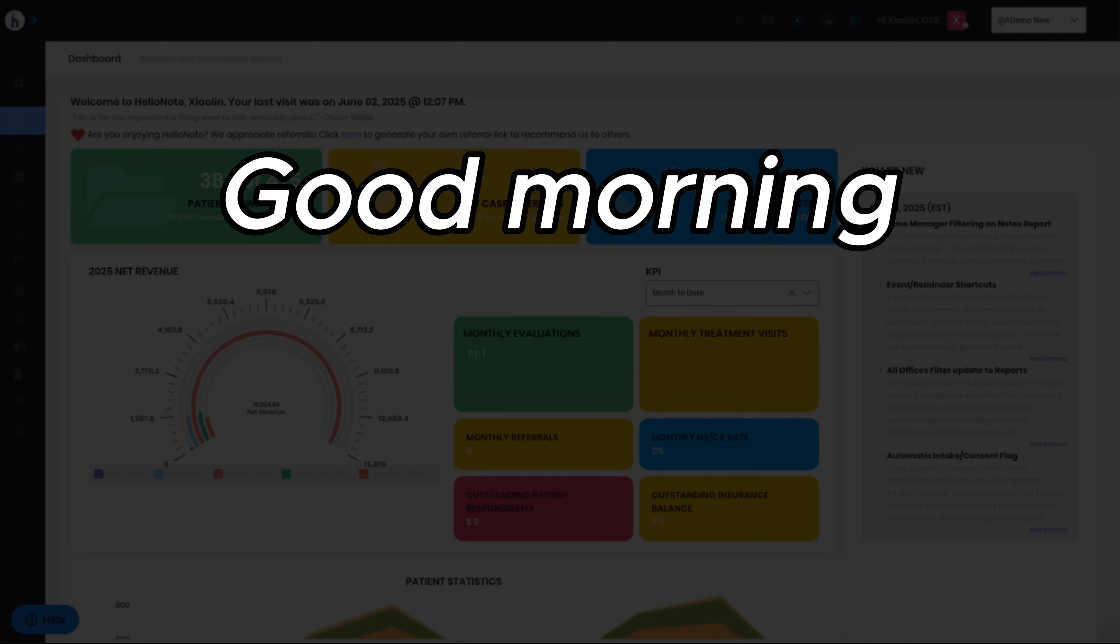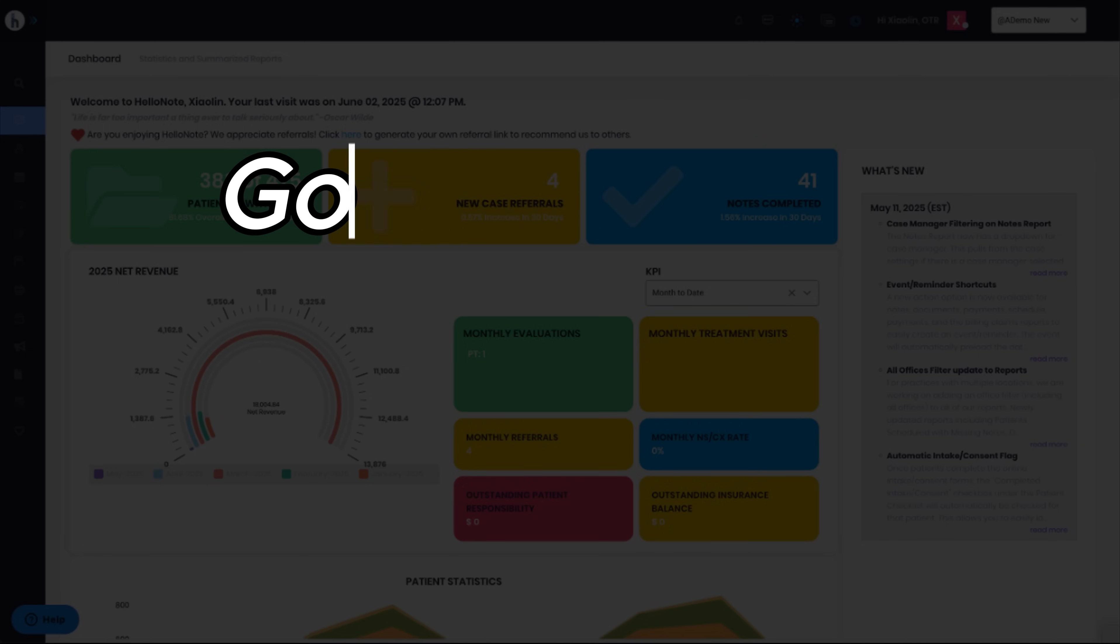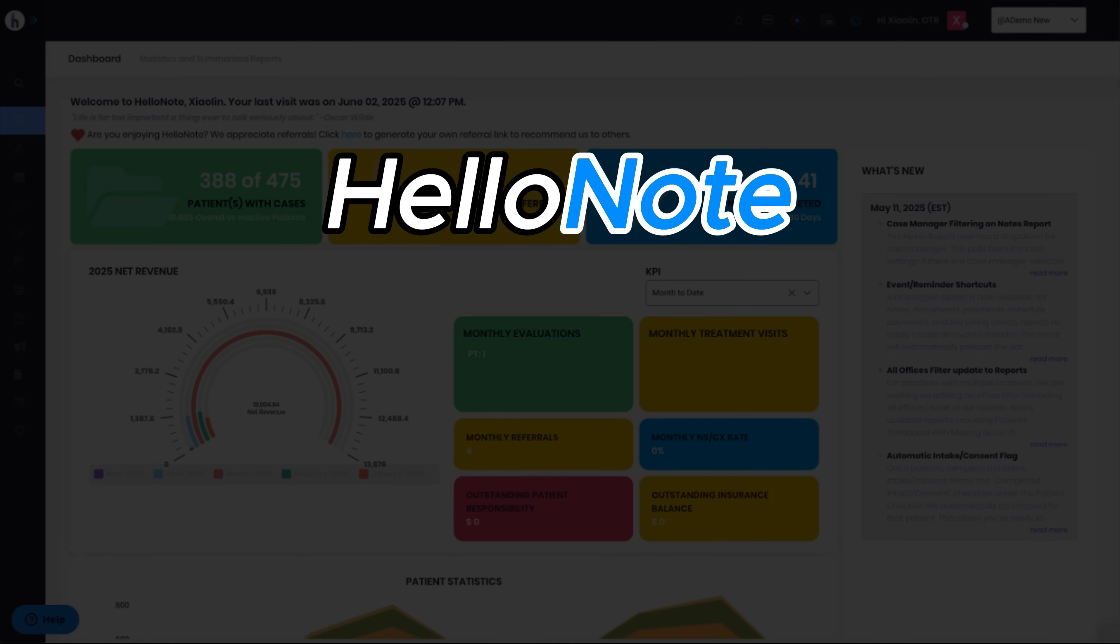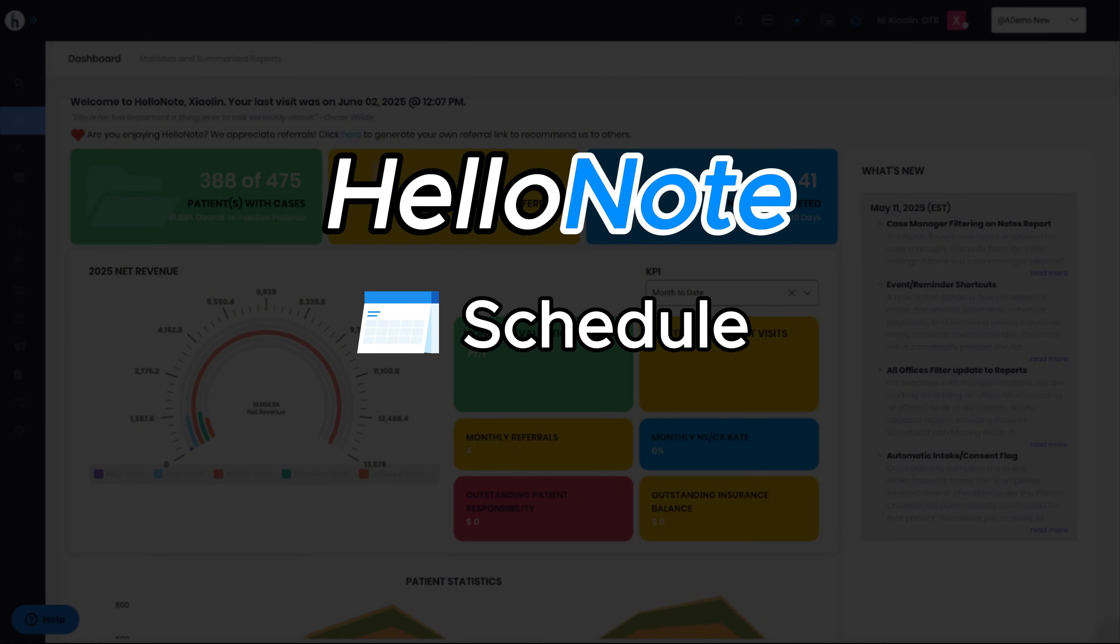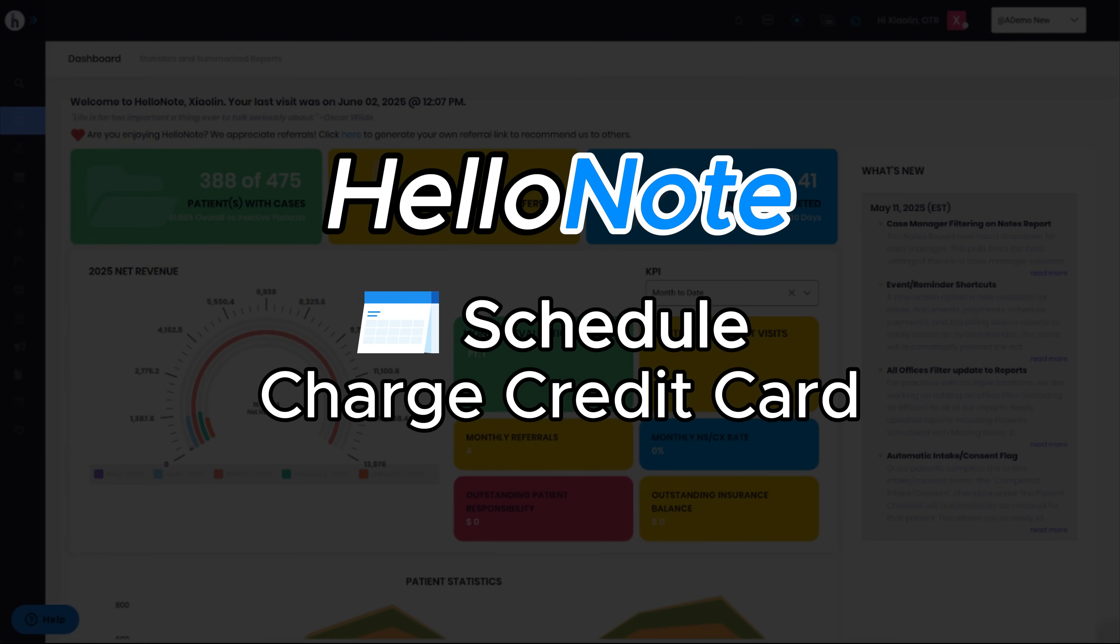Good morning, and welcome to another page of HelloNote's tutorial. Today, we'll be looking at the most recent update to our schedule, where you can directly submit a payment for each appointment shown on the calendar by clicking on the charge credit card icon.